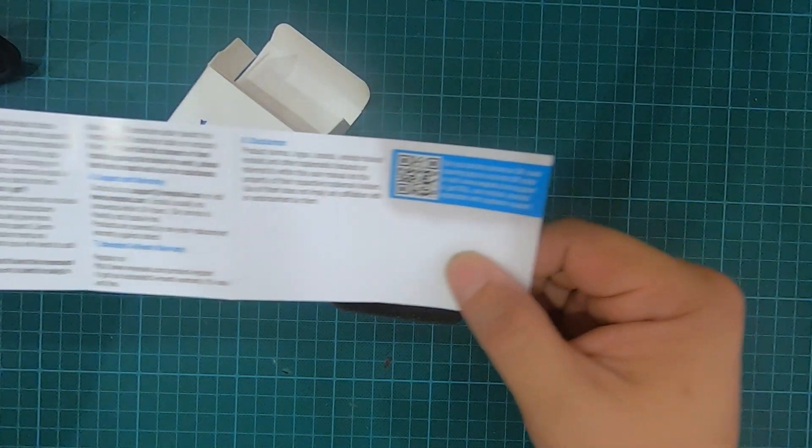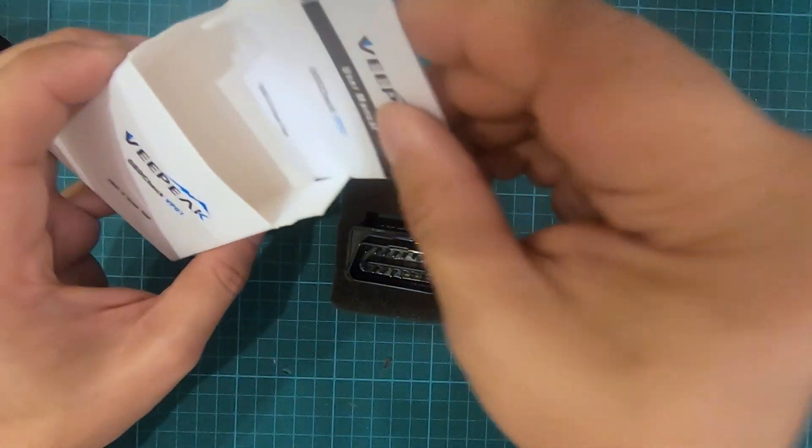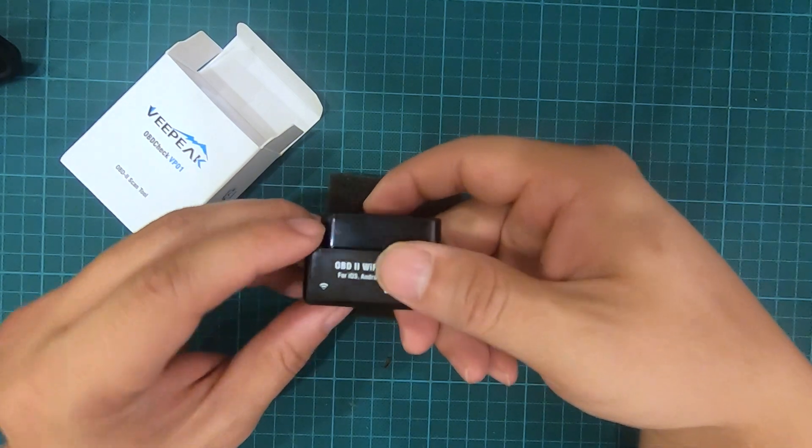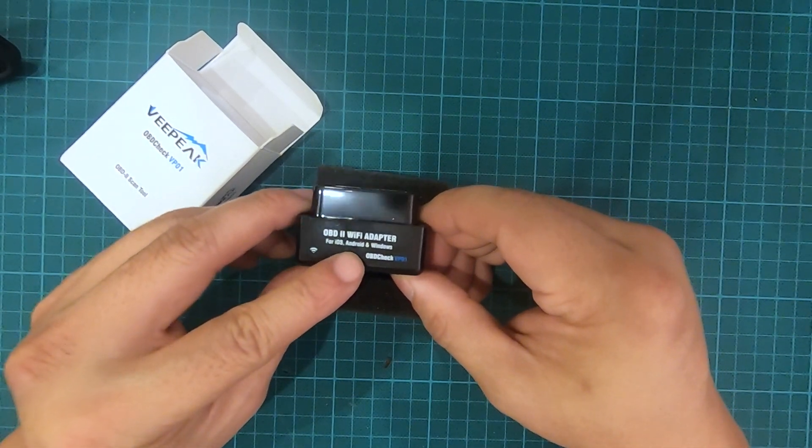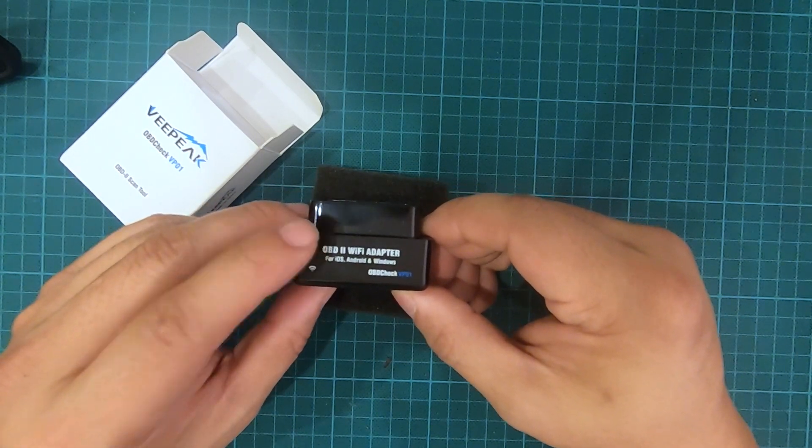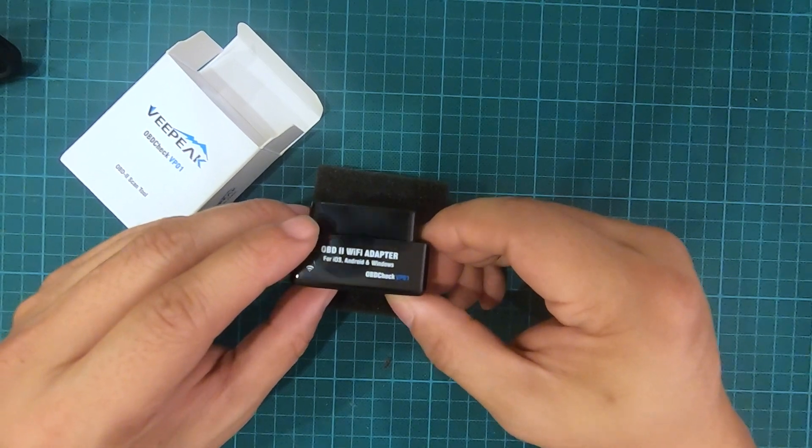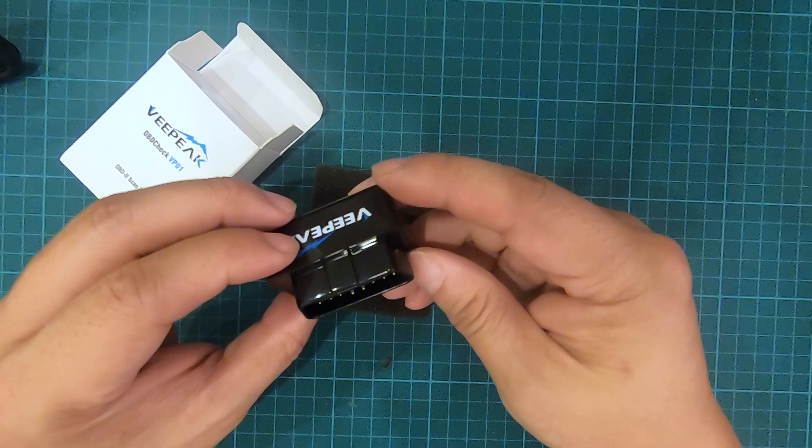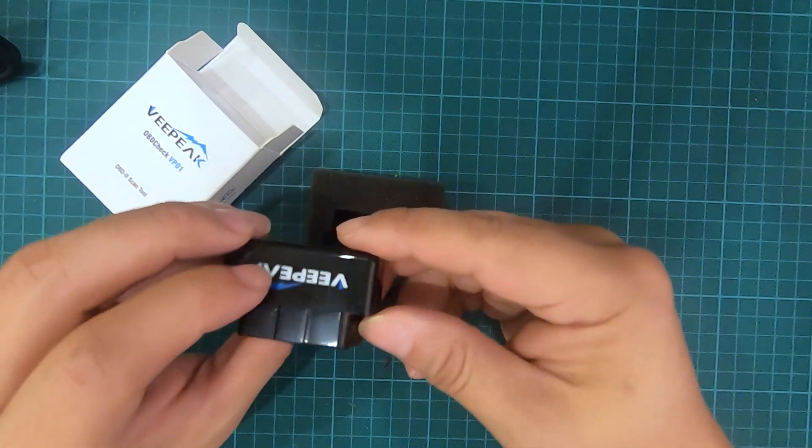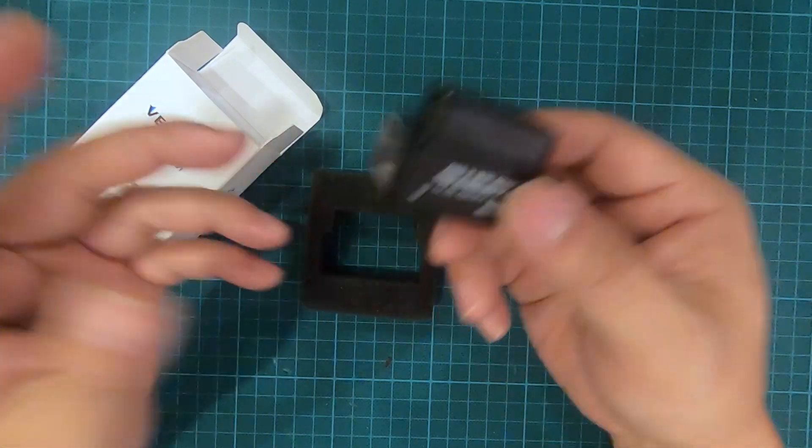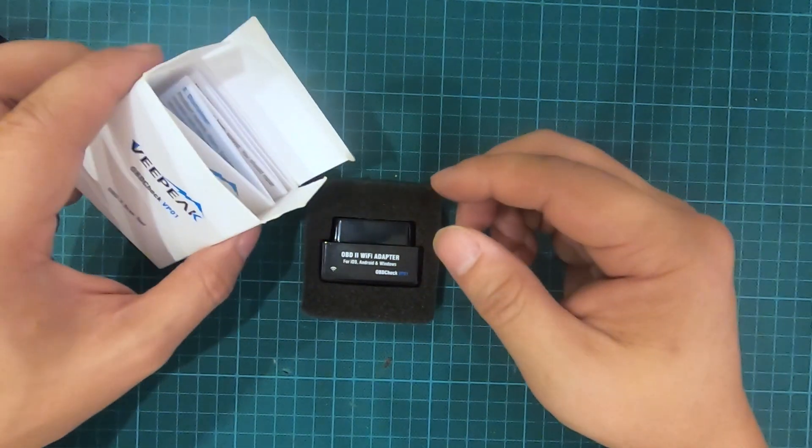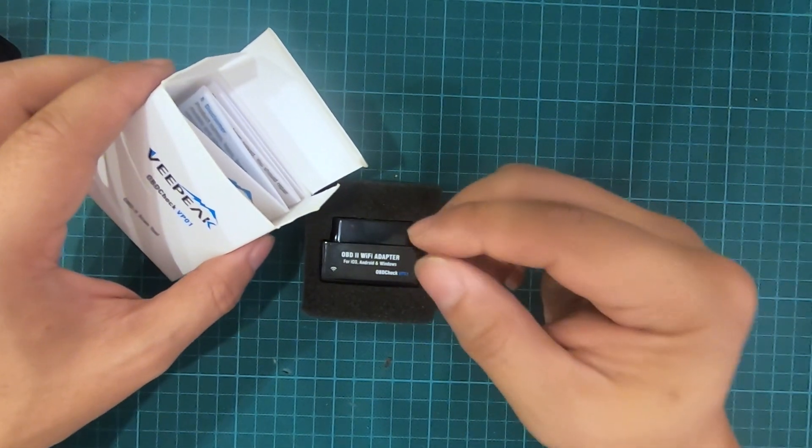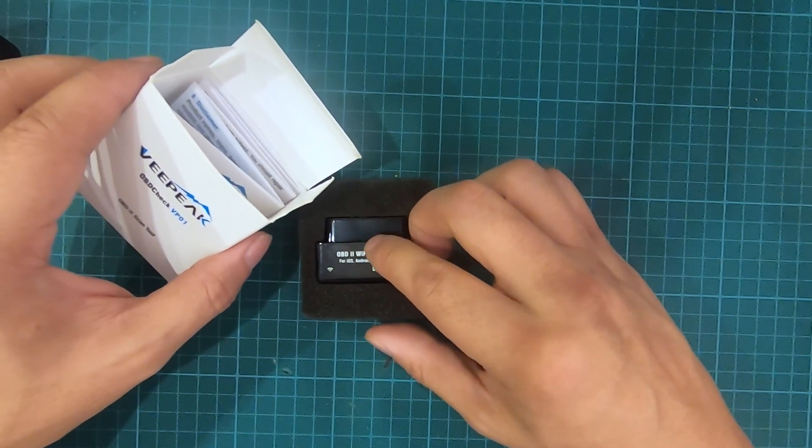This is what it looks like. This is a WiFi version for iOS, Android, and Windows. I chose the WiFi because I wanted more flexibility instead of using Bluetooth. This is also a very small unit and I like it. It works very well. The next part of the video shows the app that actually works with this particular unit really well for iOS, iPhone, and iPad.